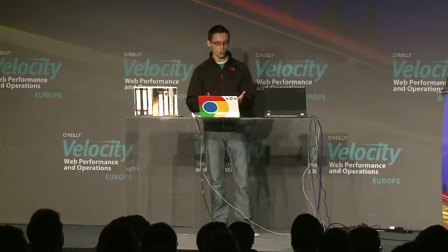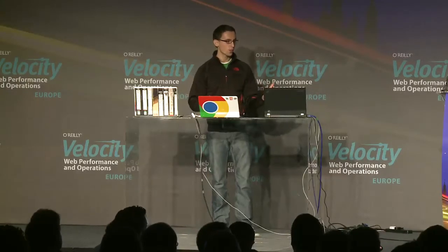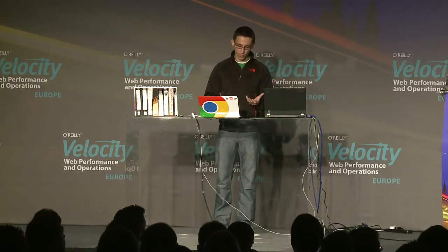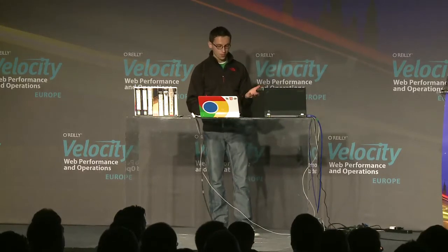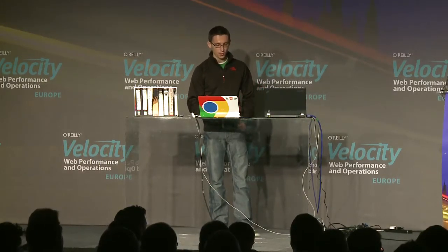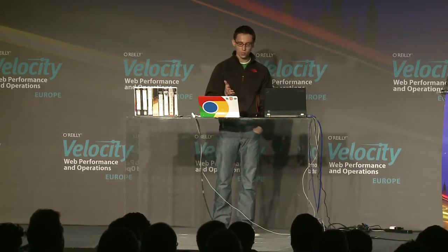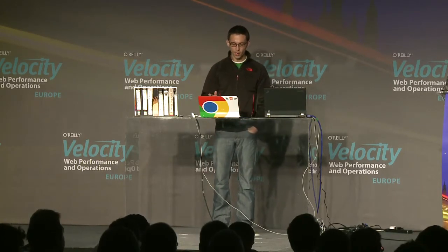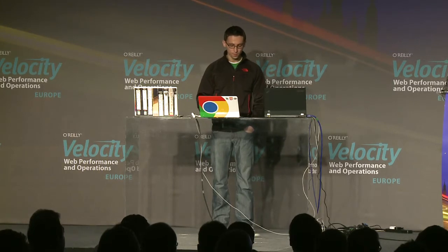Beyond that, you can also use tools like Phantom.js or other headless browsers to capture this data for you, so you can automate it as well. We recently recorded an entire episode — about 40 minutes of all the possible things you can do with a HAR file. I encourage you guys to look for it; just search for the HAR show.